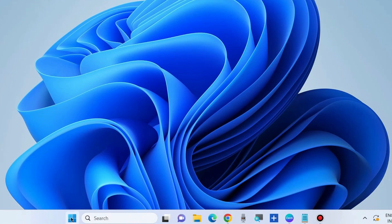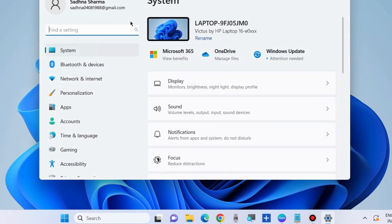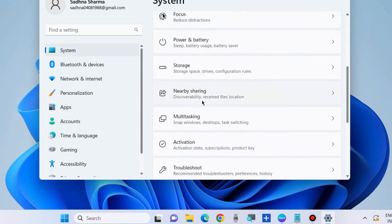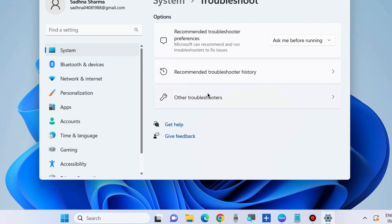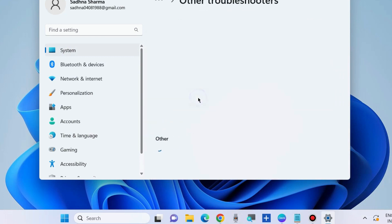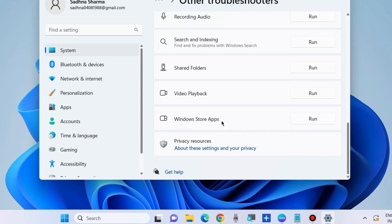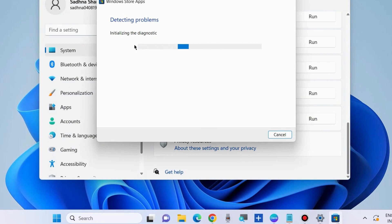If not, go to the next fix. Go to Settings, then System, and choose Troubleshoot, then Other Troubleshooters. Run the Windows Store Apps troubleshooter. Let the process complete — it will not only detect the issue but also resolve and fix it accordingly.